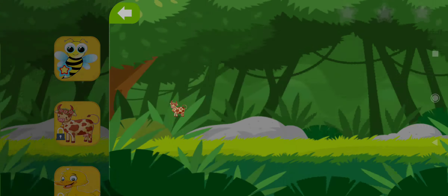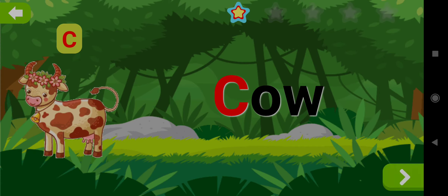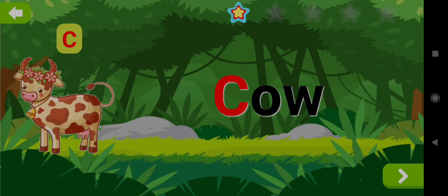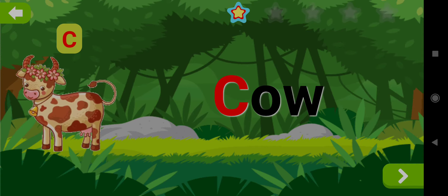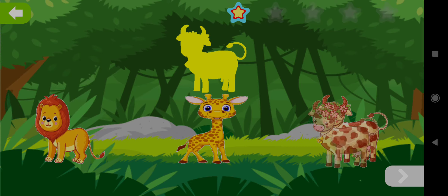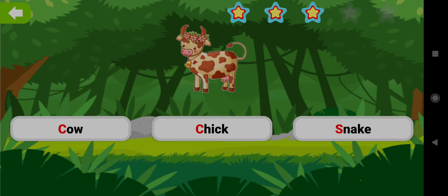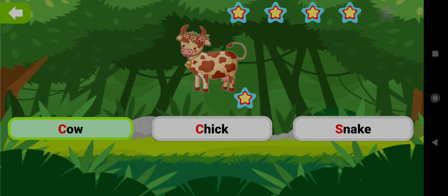Cow. Drag the shape of Cow. Well done! Choose the word Cow. Good job!